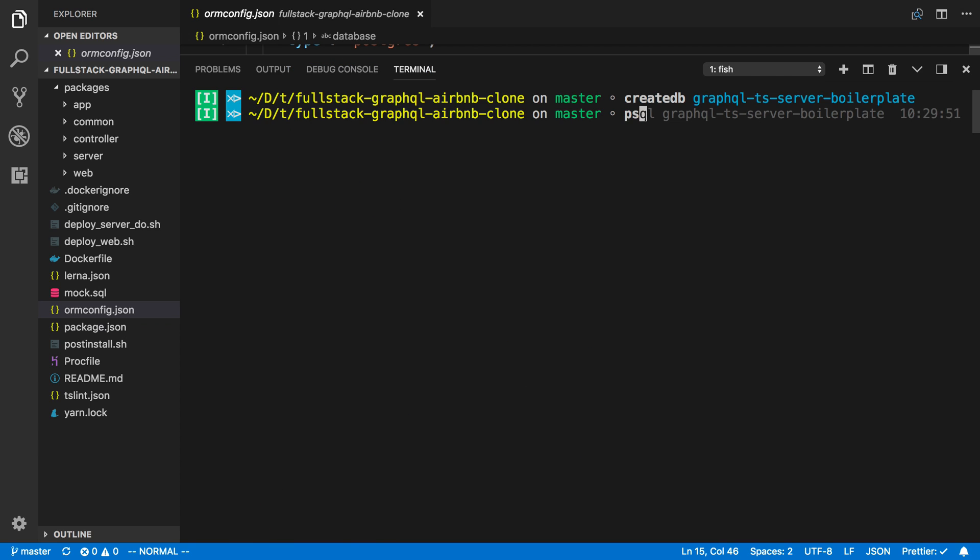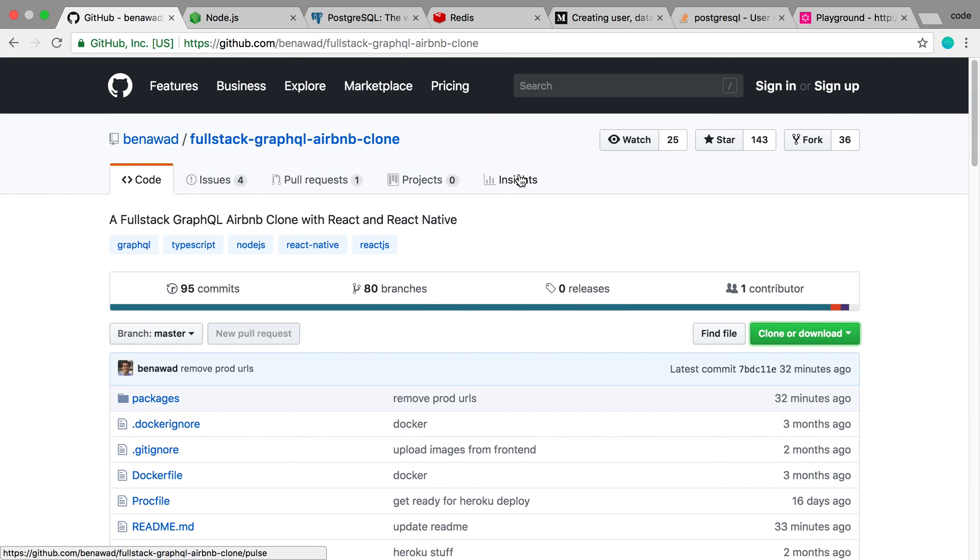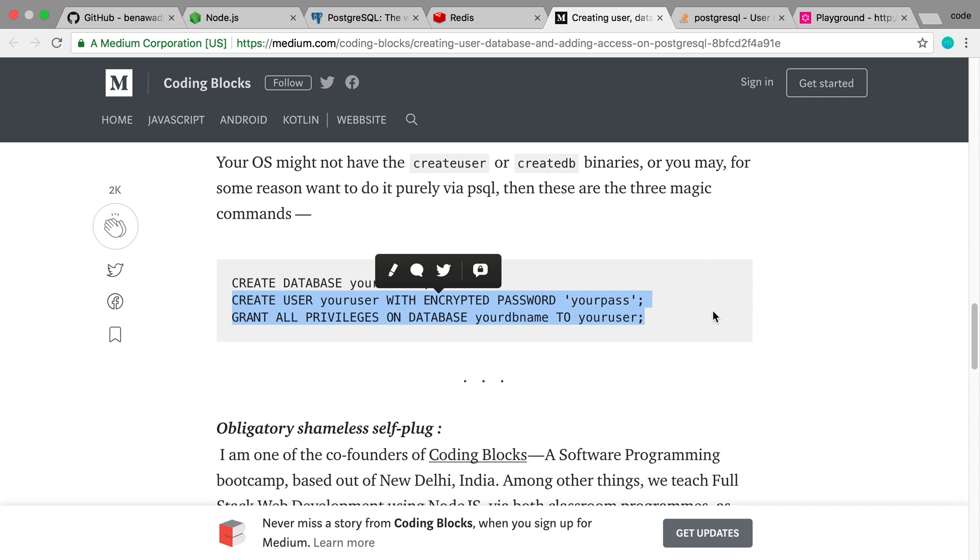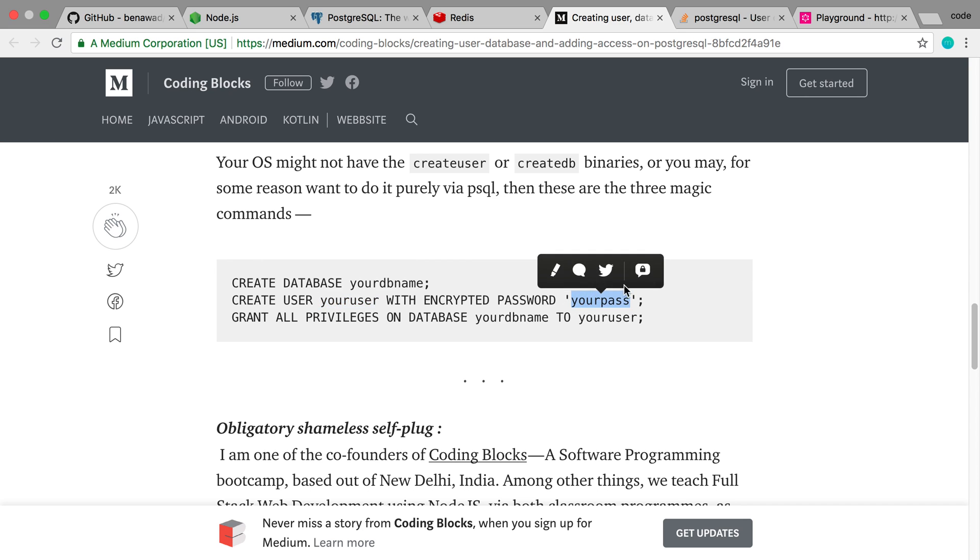So I'm going to say psql and go ahead and connect to the database. And now this is something that createdb and psql you get when you install PostgreSQL by the way. And to create a user, I recommend this Medium article. I'll link it below. And this is what I usually use, these two commands right here. We've already created the database, but you just want to create a user and grant all the permissions. And then the user here and the user here would be postgres.